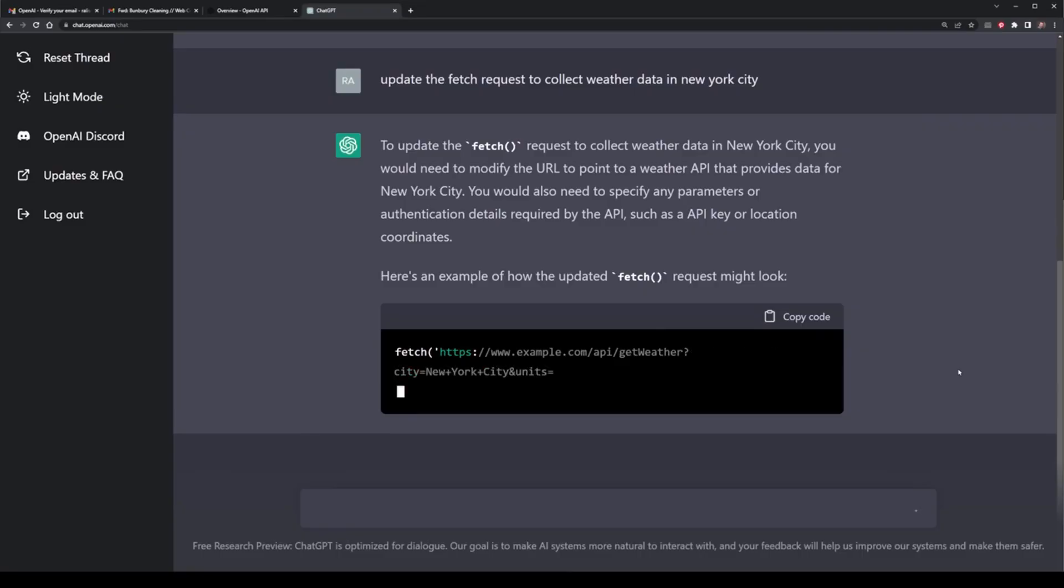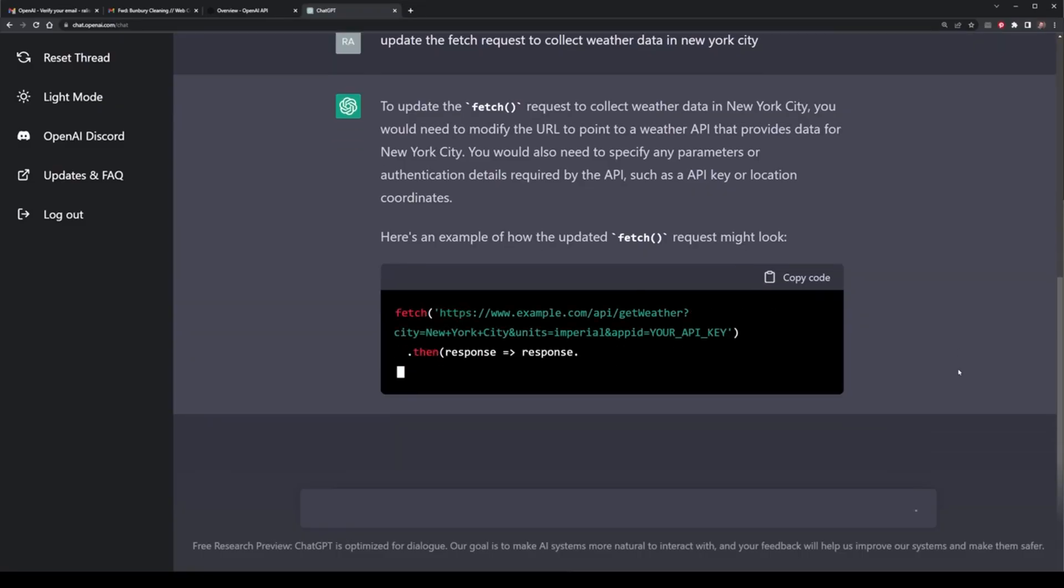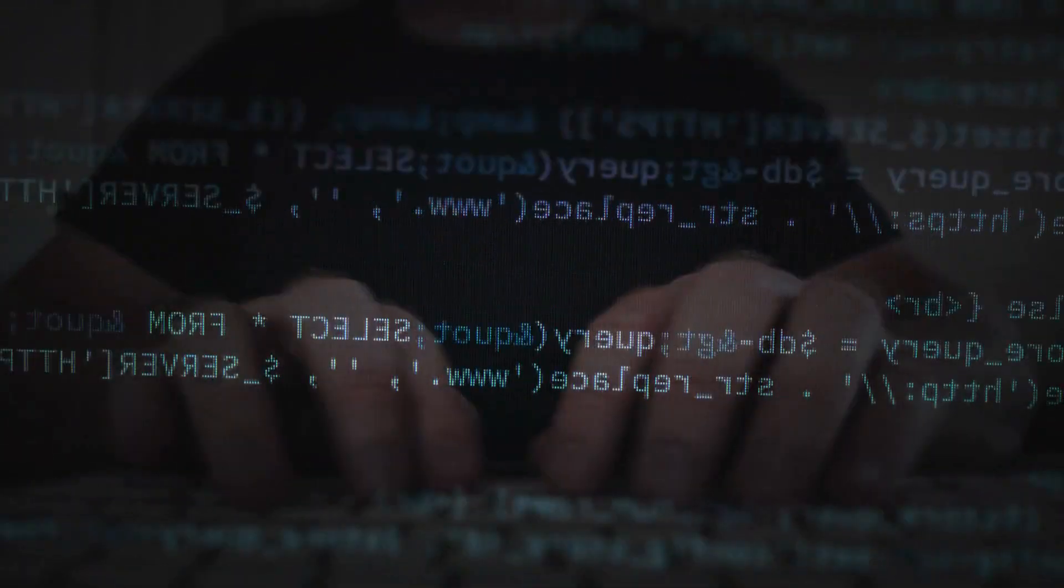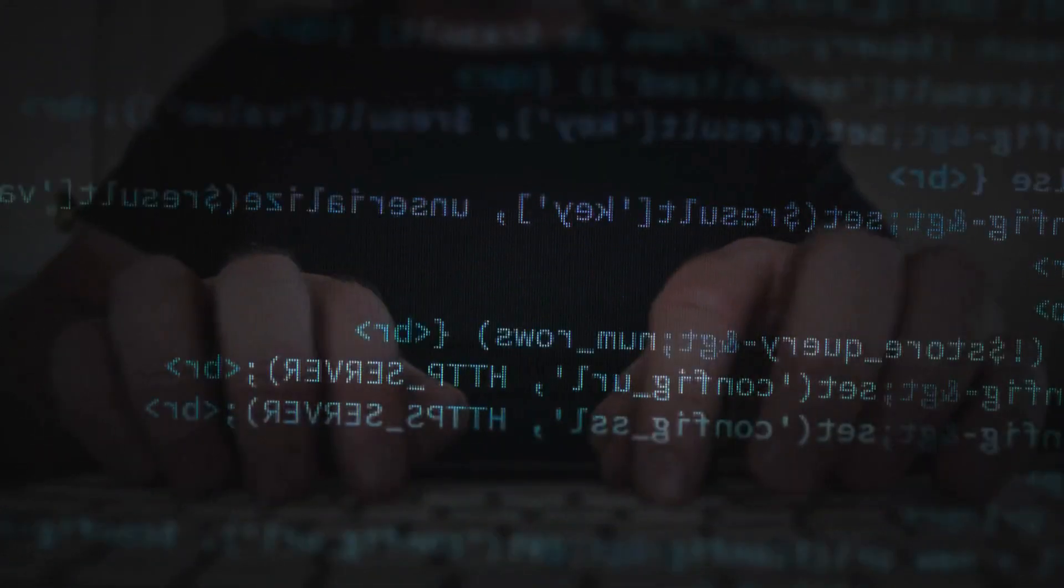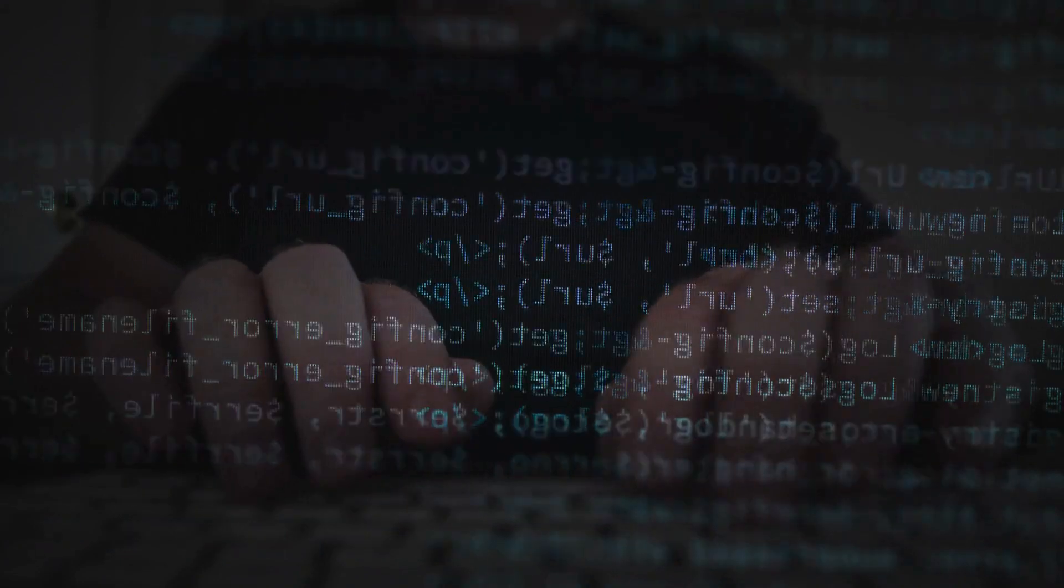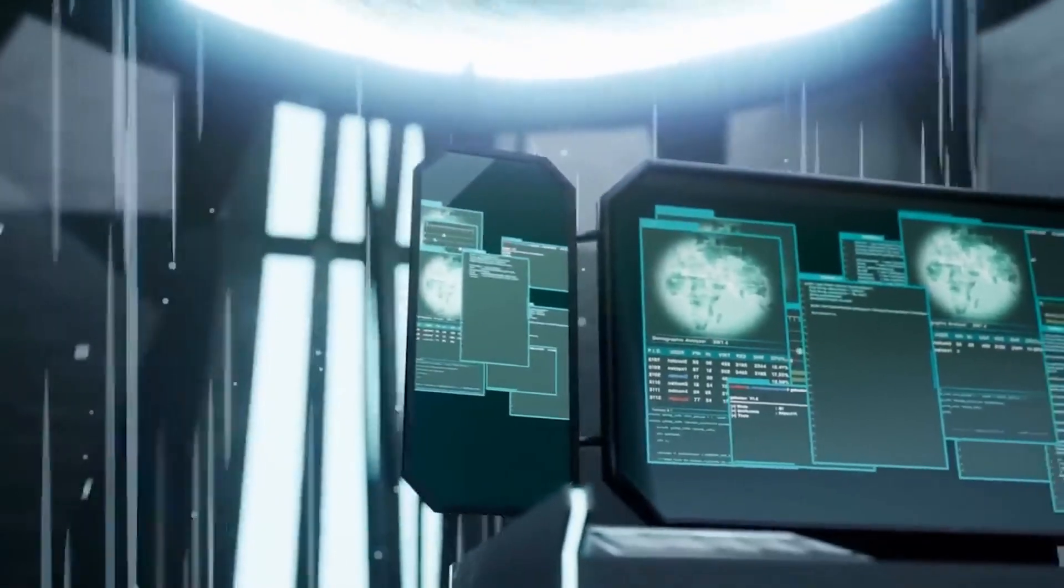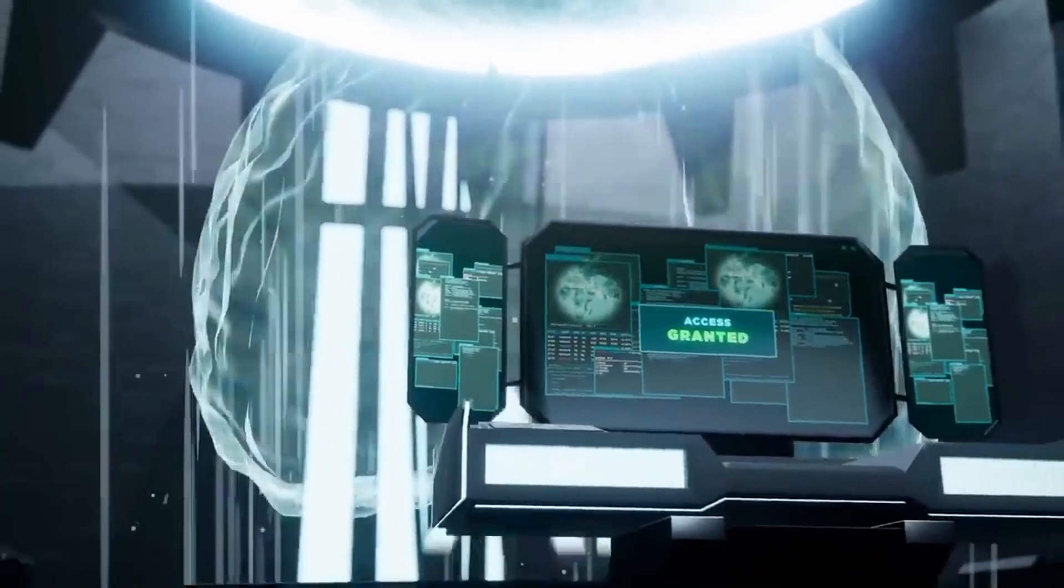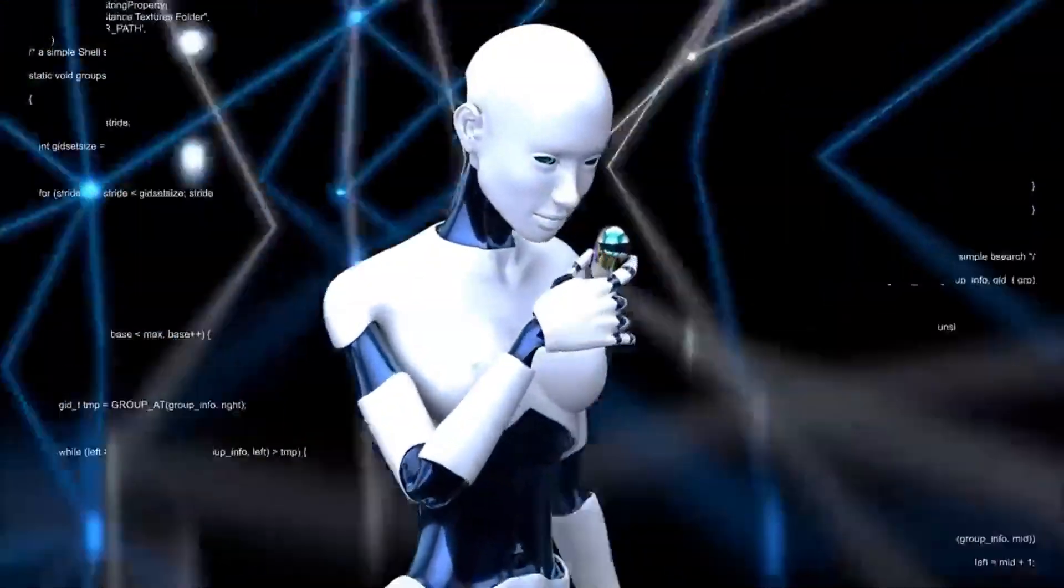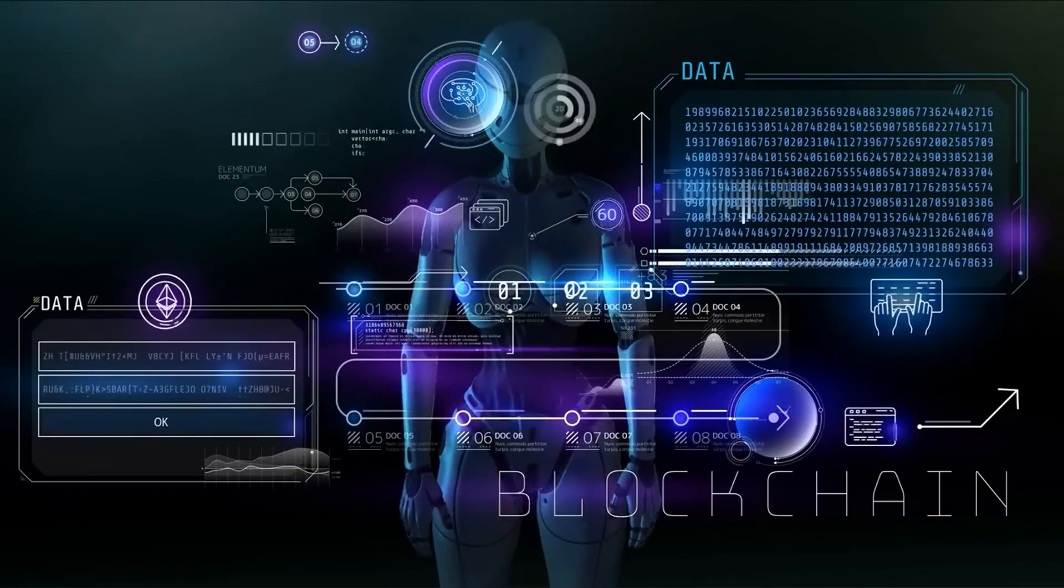It still needs a specific text prompt in order to fulfill your request. When we reach a point where AI systems can autonomously design and develop other sophisticated AI systems, we'll be witnessing a technological revolution. They won't need to rely on prompts or any other human-assisted processes anymore.